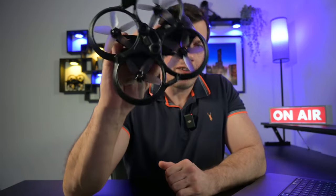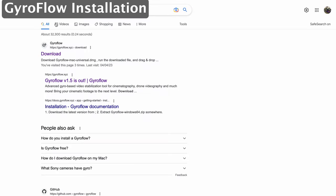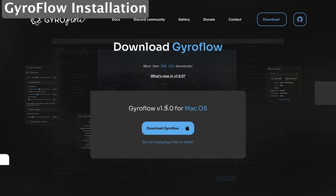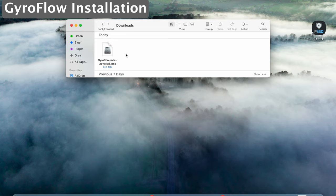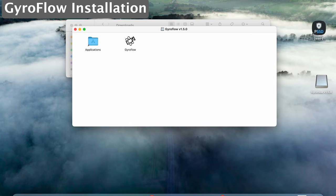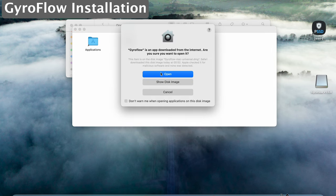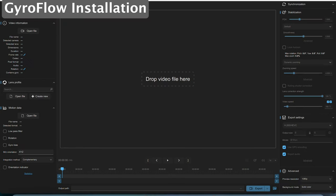Now I've got an Avata full of FPV footage waiting to be stabilized, so let's get straight on to it. The first thing you want to do is download the Gyroflow software. You can Google search 'Gyroflow download' or go to gyroflow.xyz. The latest version at the time of recording is 1.5.0. I'm using a MacBook Pro so we're downloading the Mac OS version. Click download, then in your downloads folder find the Gyroflow Mac Universal DMG, double click it, and double clicking the software opens the Gyroflow drive. Click open on the pop-up and Gyroflow is ready to go.